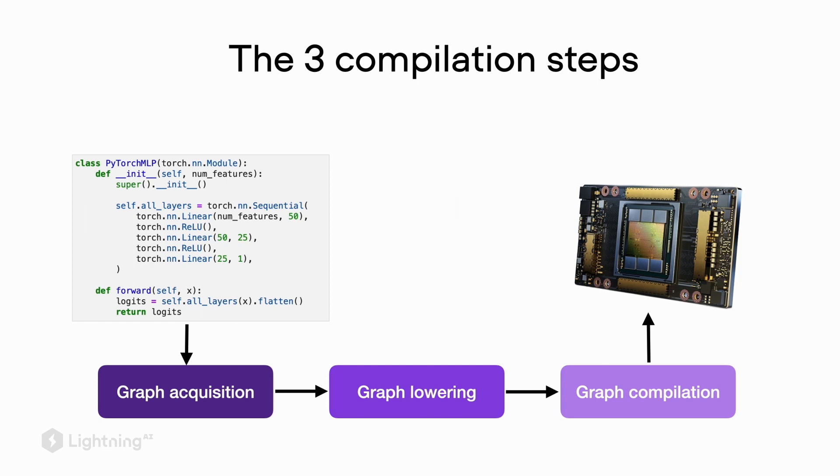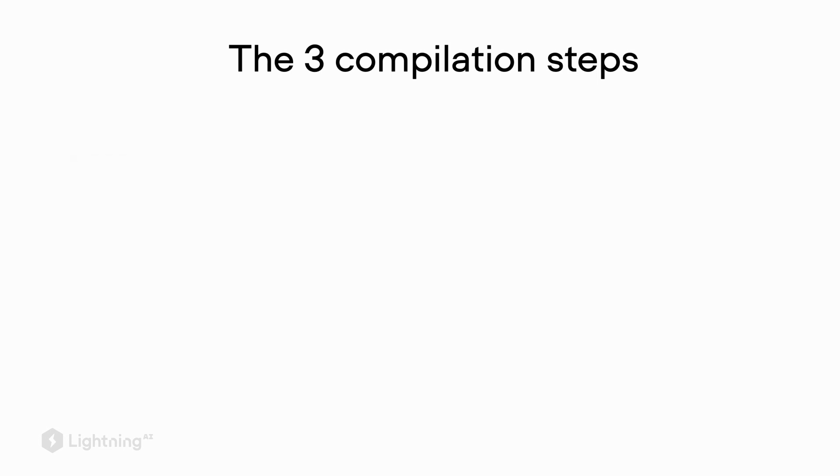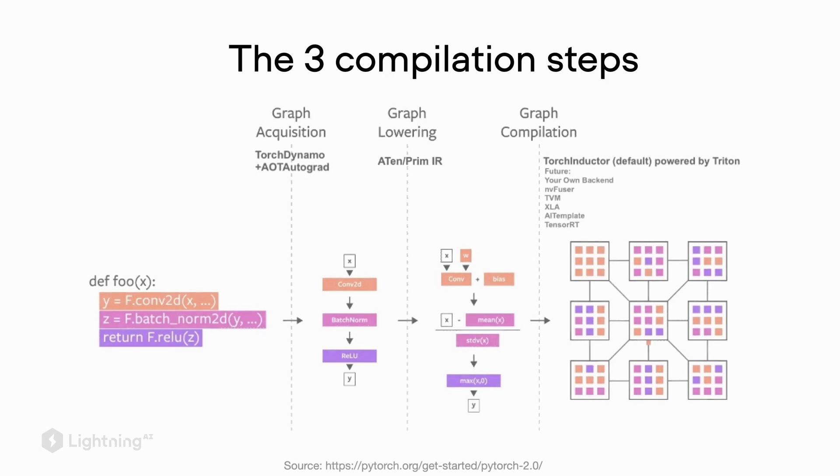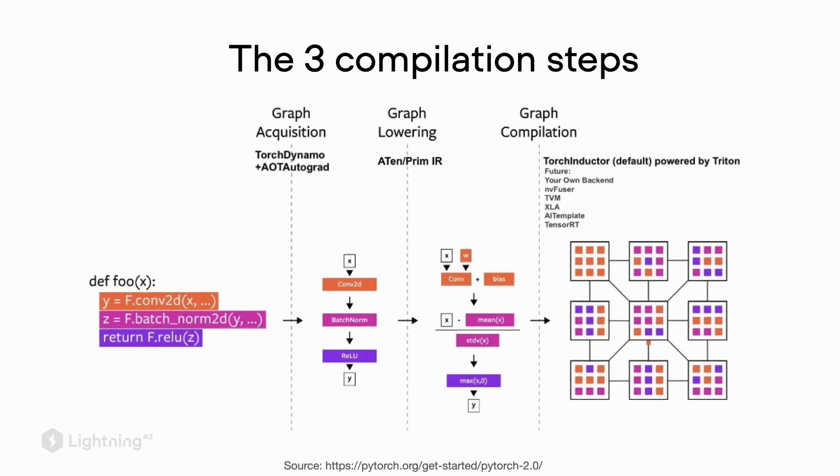And then after lowering the graph, we can compile the graph to make it run on our hardware, for example the CPU or GPU. So here's an example from the PyTorch 2 presentation to make this a little bit more concrete.